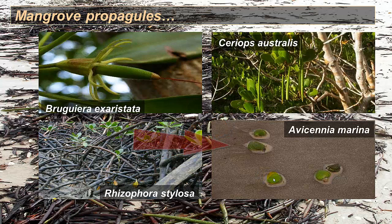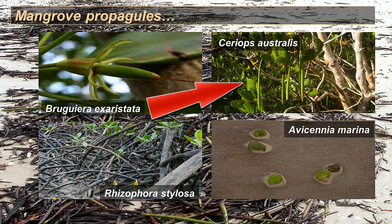Some are more like ordinary seeds over here, bottom right. A particular plant I'll be looking at, or a particular plant we have data for, is this one here, Ceriops australis, which has quite a long root growing before it falls off the plant, or falls off the tree.